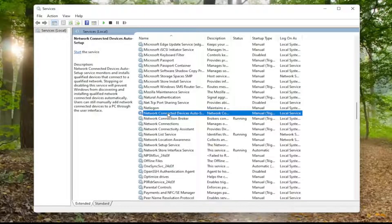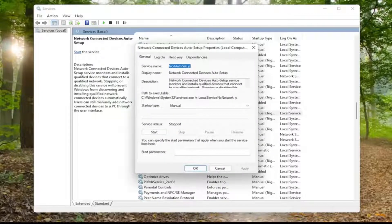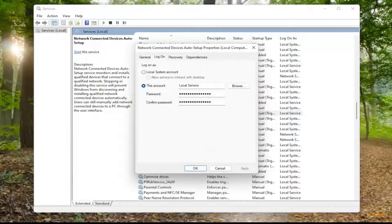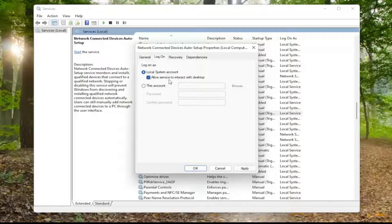You want to go ahead and double-click on each one of those one at a time. Make sure startup type is set to automatic and that the service status is running — and if it's stopped, you want to start it. Then go over to the Log On tab, left-click on that, and set it to local system account. Check the box where it says allow service to interact with desktop. You would do that for each of the four services.